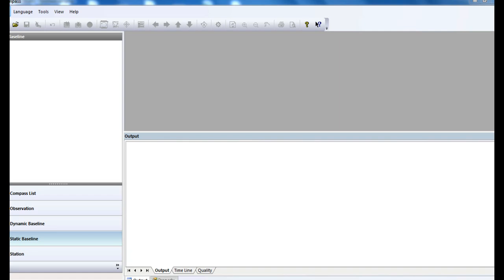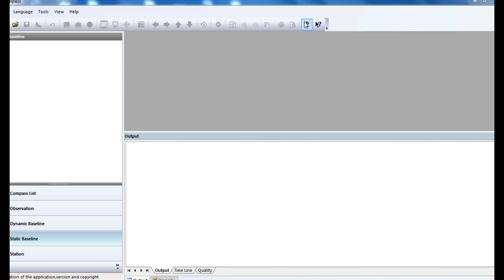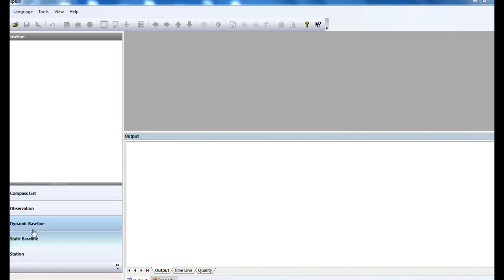You can see this user-friendly interface with the menu bar and toolbars above. Those toolbars allow you to quickly access frequently used functions, plus navigation areas on the left and the main view area.